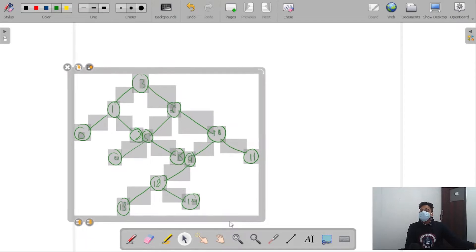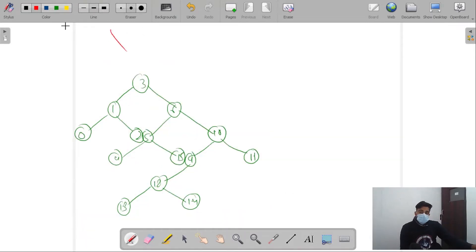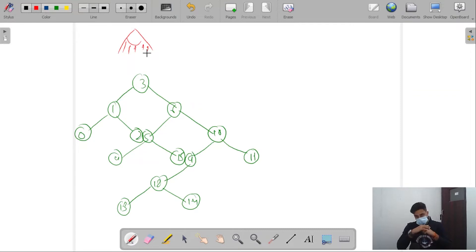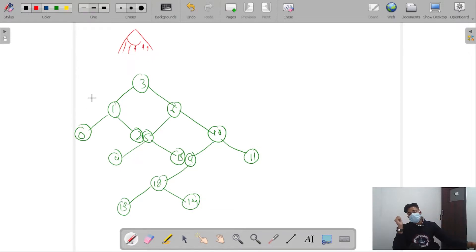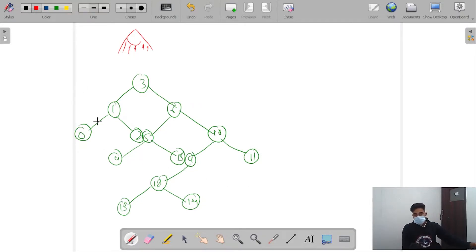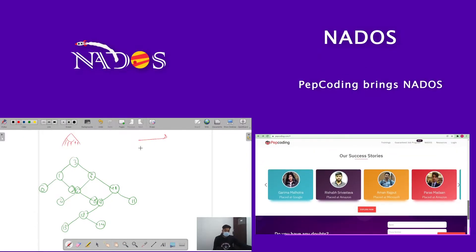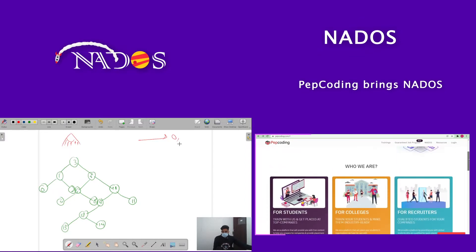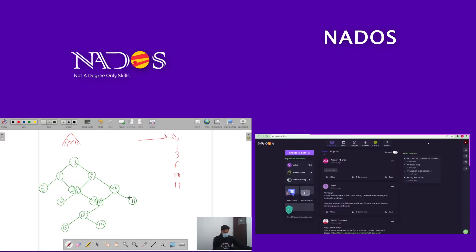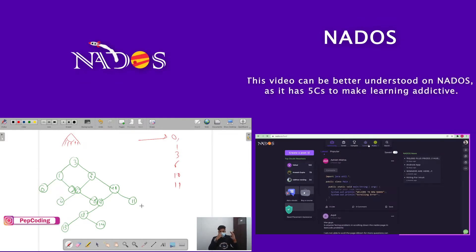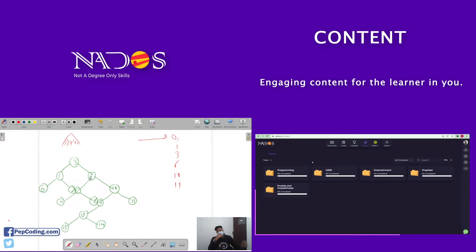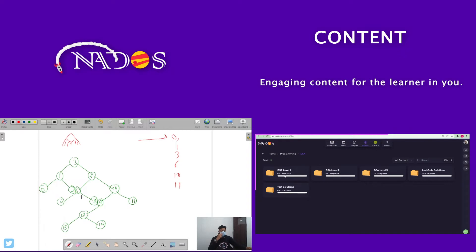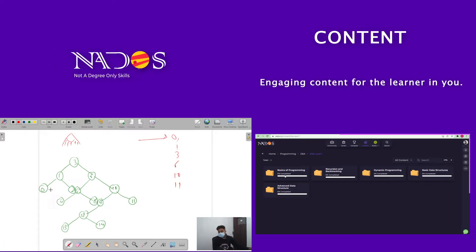What we need to do in this question is: imagine a person looking at this binary tree from the top. We need to tell all those nodes which are visible to this viewer — the nodes at the outer periphery. The answer is: 0, 1, 3, 6, 10, and 11.